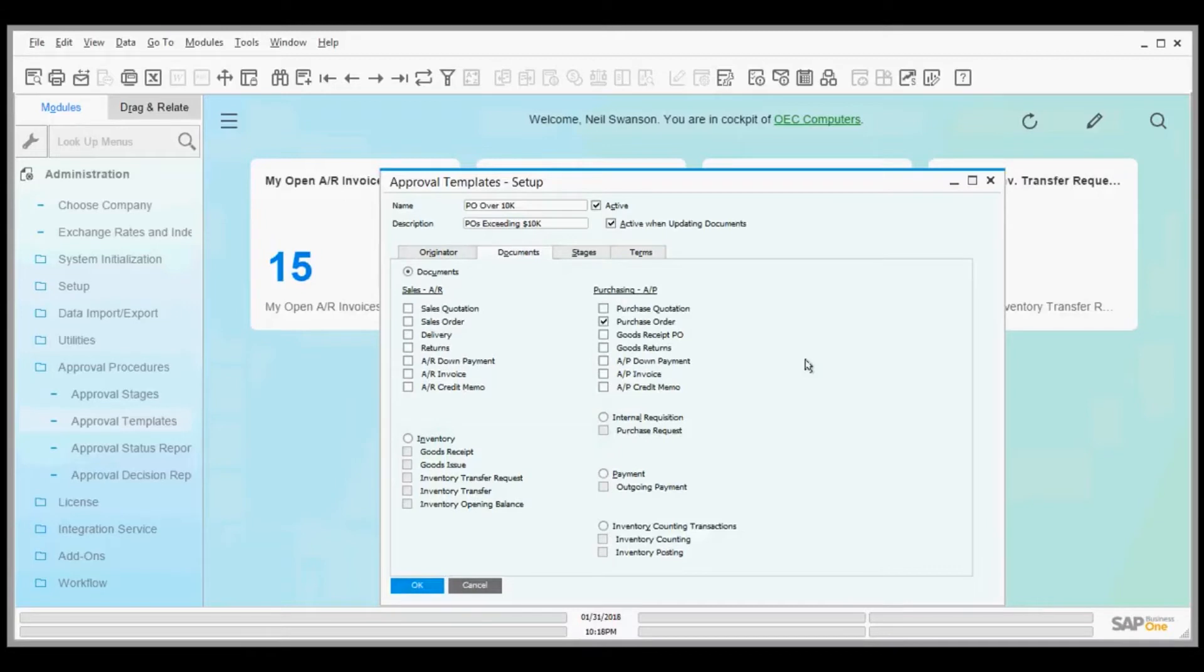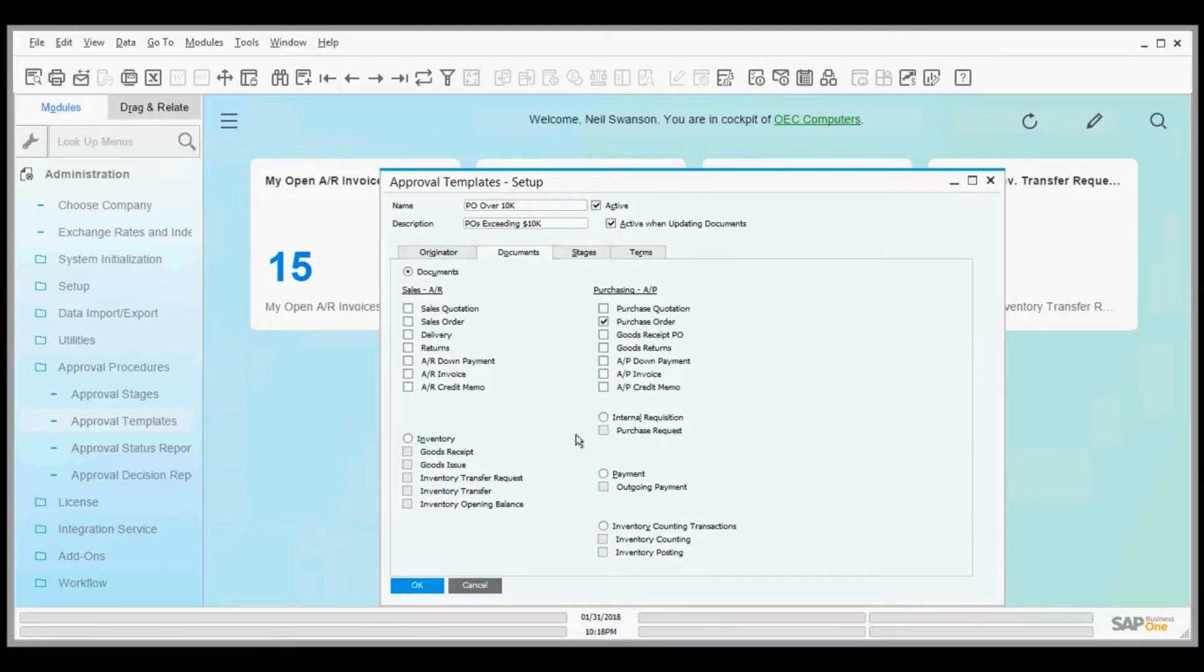You can set up approval templates on the sales side, purchasing, inventory transactions, and incoming and outgoing payments. We'll keep it simple and say this is affected by purchase orders.